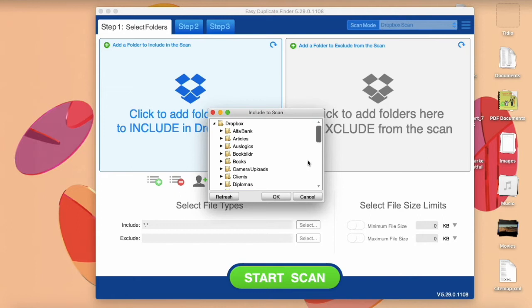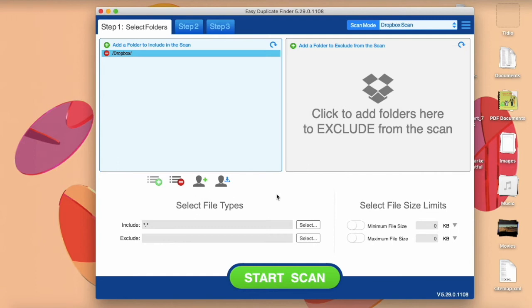Now Dropbox will offer you to add some folders. You can select your whole Dropbox or any other folder there. When you've finished adding folders, click on the Start Scan button.